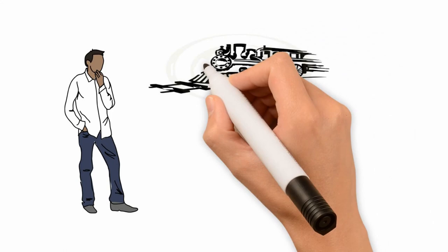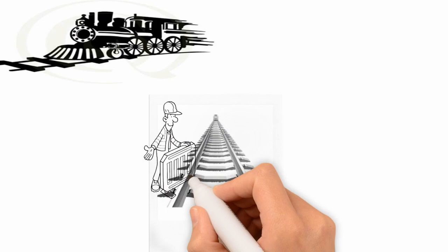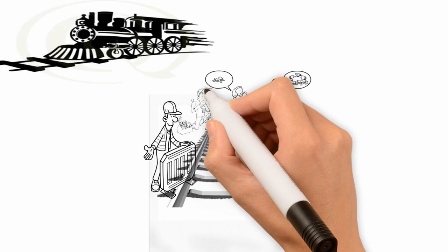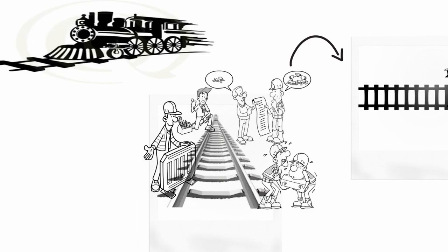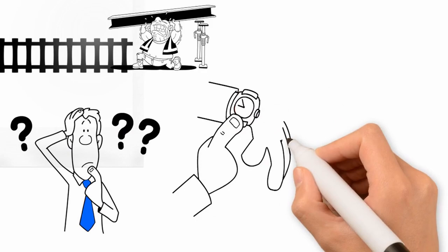Imagine yourself a driver of a speeding train on a completely ordinary day when suddenly you see five maintenance workers working on the railway. You know they will not hear you approach and you will not have time to apply brakes and stop in time. But you have the option to turn to an alternative track where there is only one maintenance worker who you will surely run over if you take the turn but will save the lives of five people. What would you do?